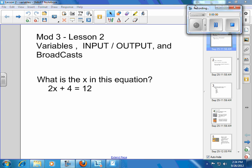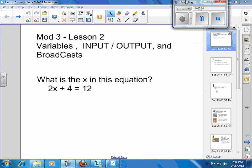Alright, so let's begin today, Module 3, Lesson 2. We're going to talk about a few things today: variables, input, output, and broadcast.